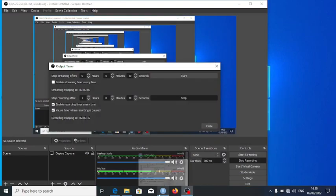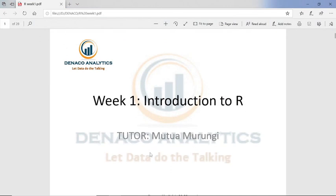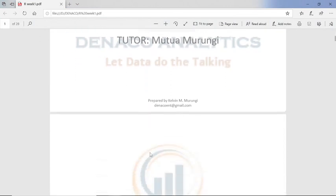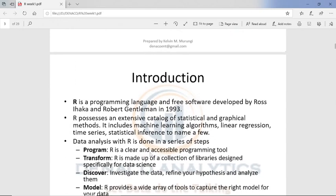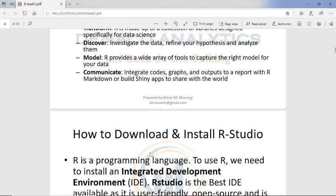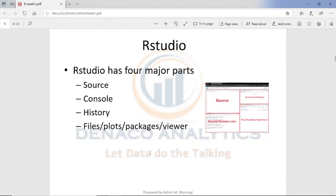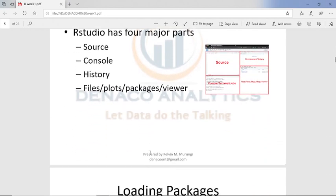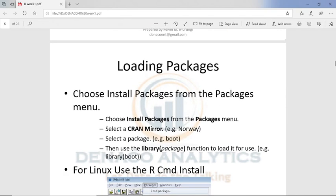Hello, this is Kelvin again from NACO Analytics. I've created another video to emphasize some important things in R. In lesson one, we covered an introduction where we defined R Studio, downloaded and installed it, saw the major parts of R Studio, and then looked at installing packages.